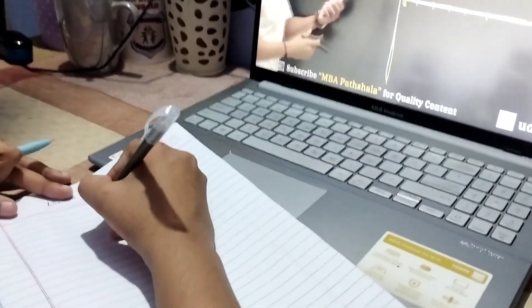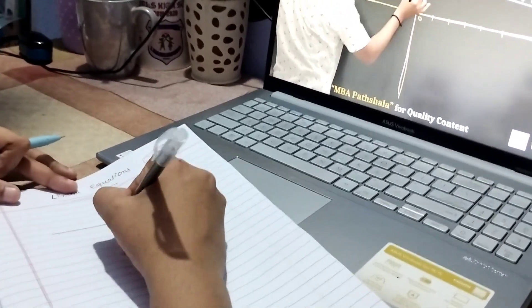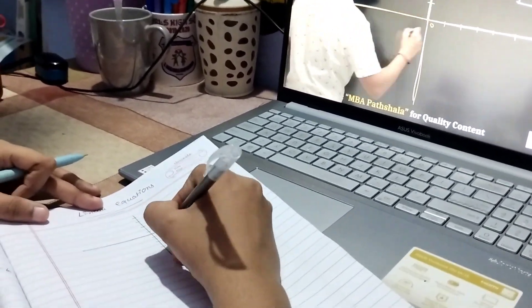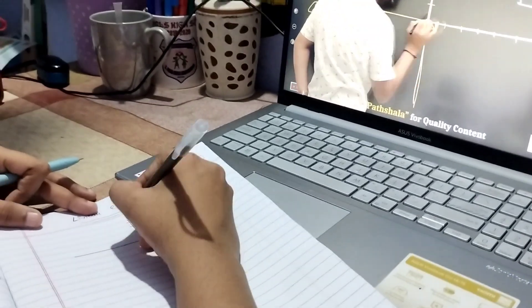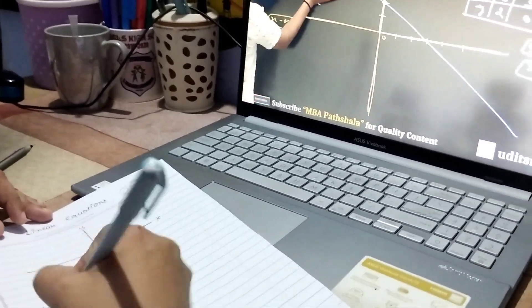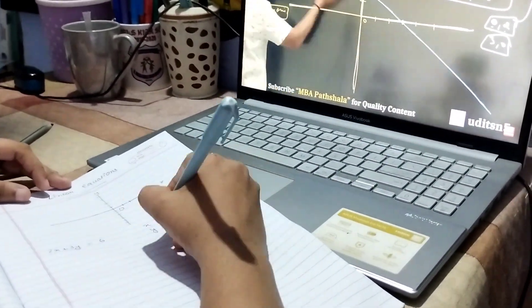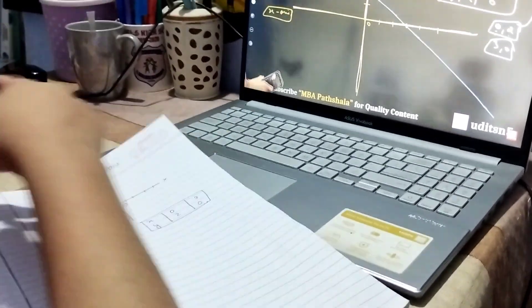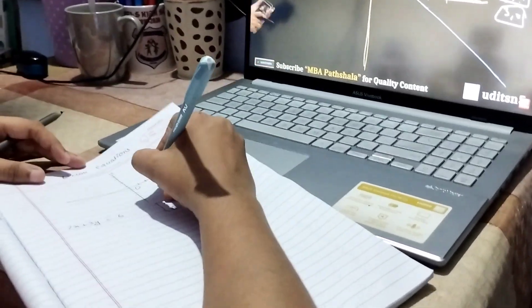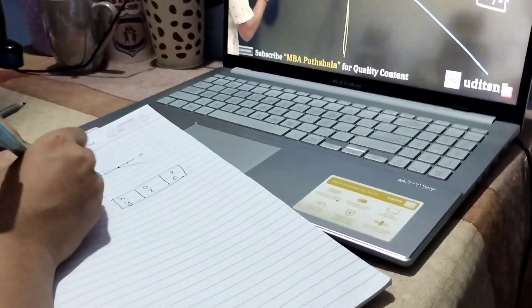I am starting linear equations today. I have completed functions — like I attempted some questions — but I was not able to do all of them, so without wasting more time I will start linear equations.